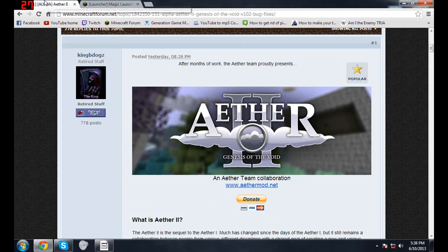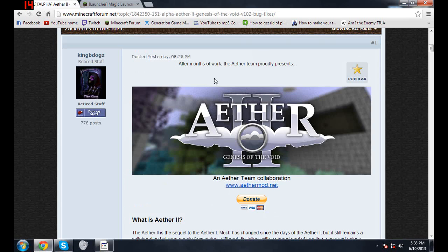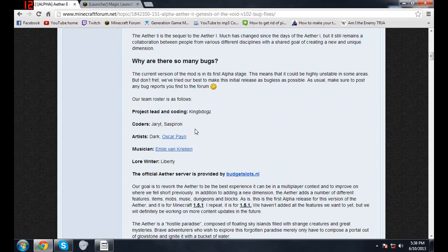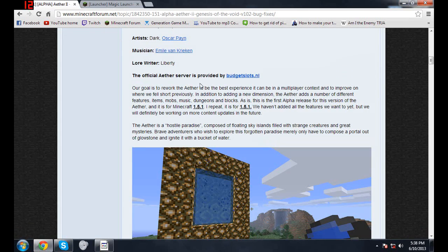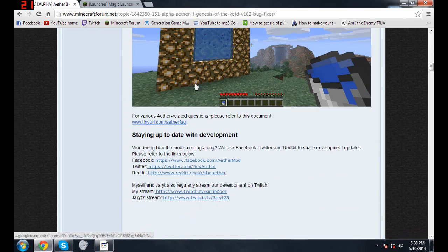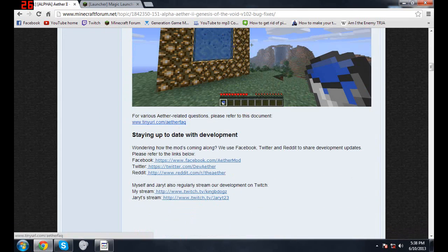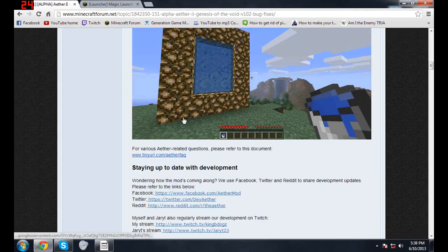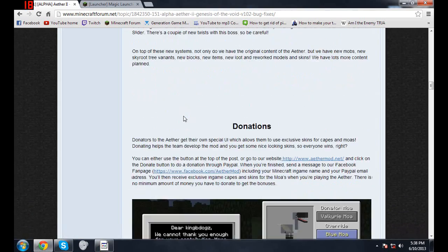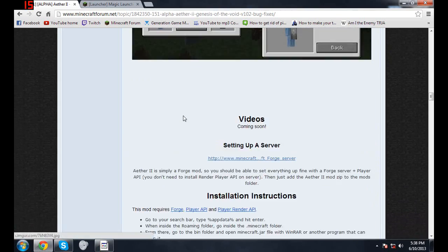The second thing you want to do is go to the Aether 2 link, and here you're going to want to download.